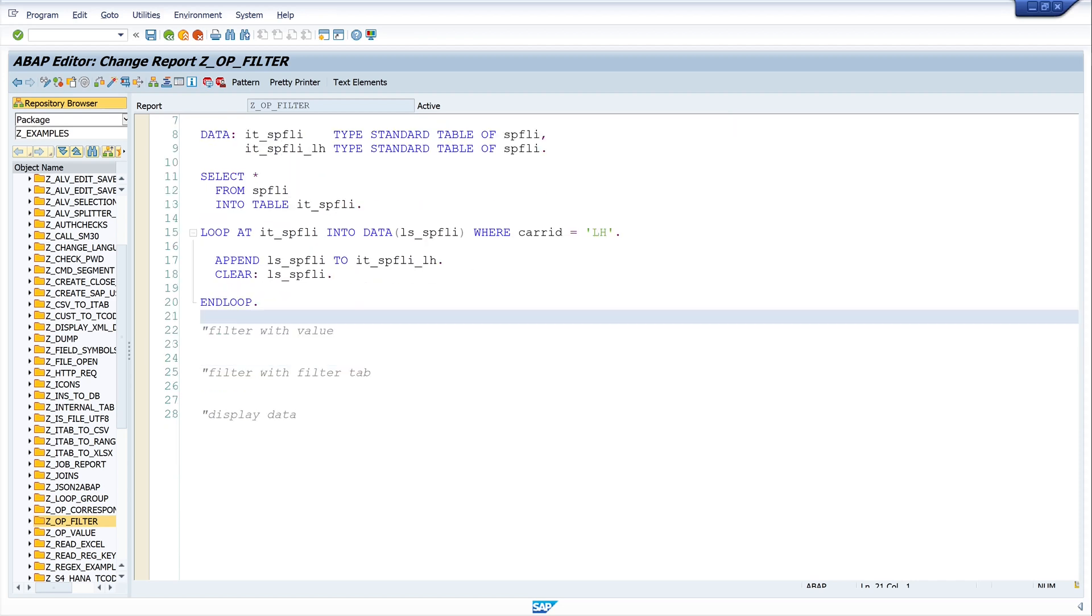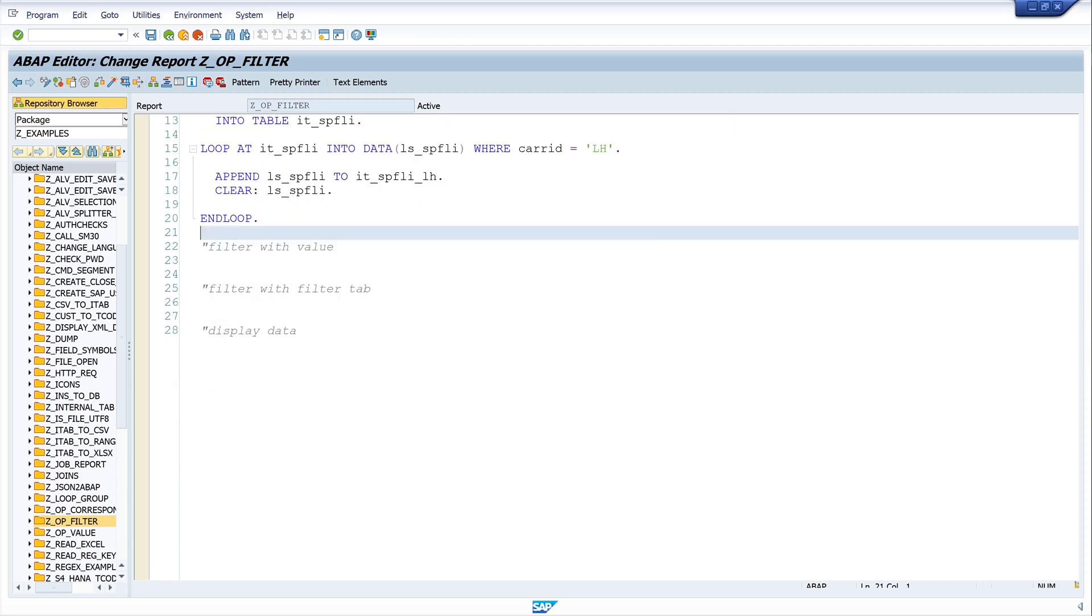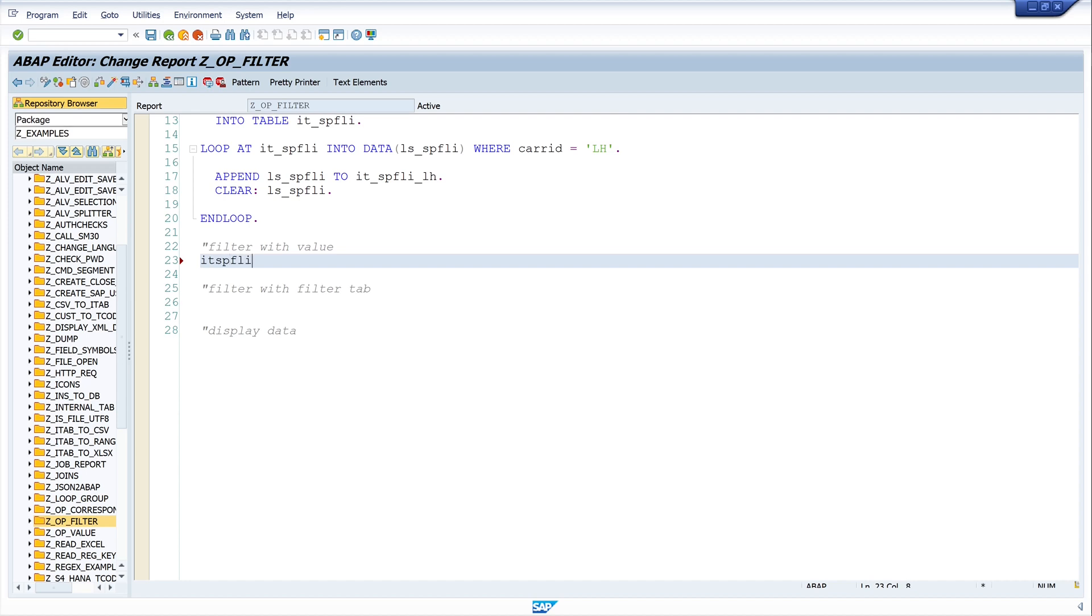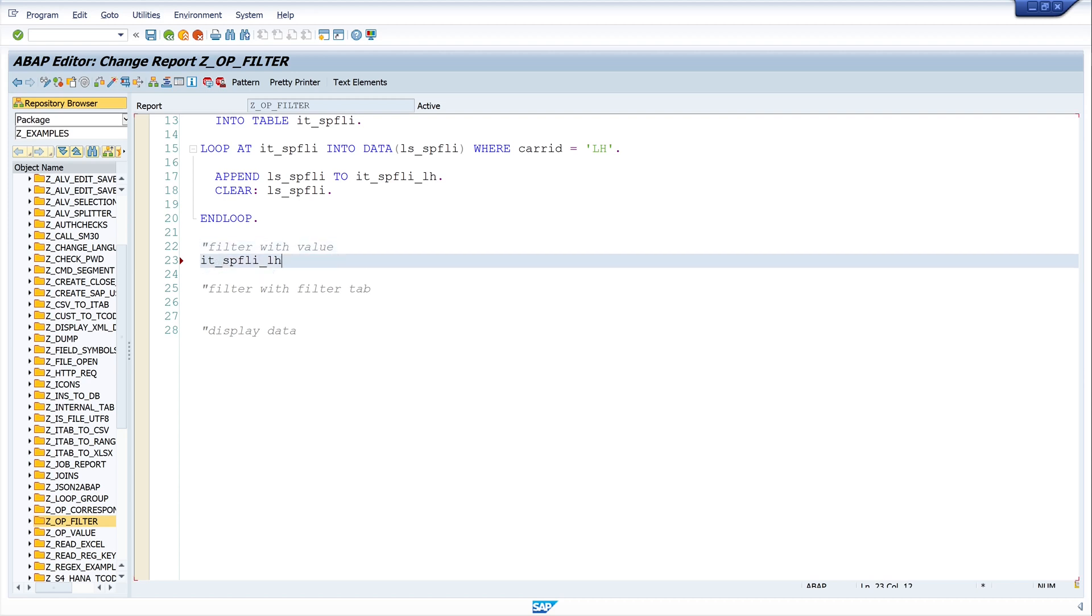Okay, now let's do the same with the filter operator. And I write here ITSBFLYLH. This is our new internal table. Is filter hashtag ITSBFLYLH.